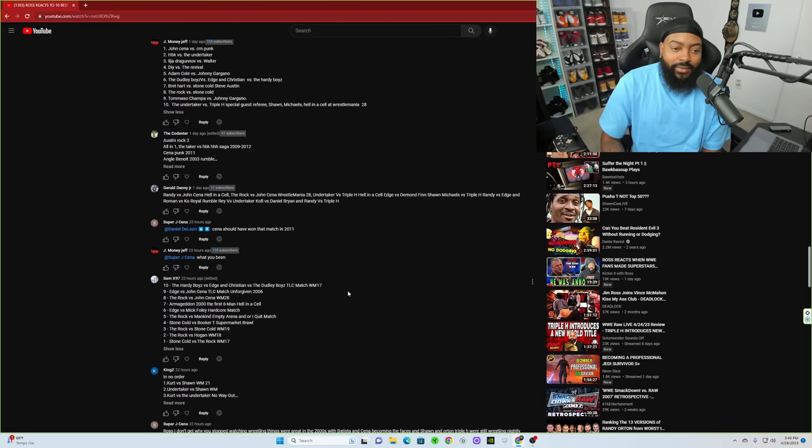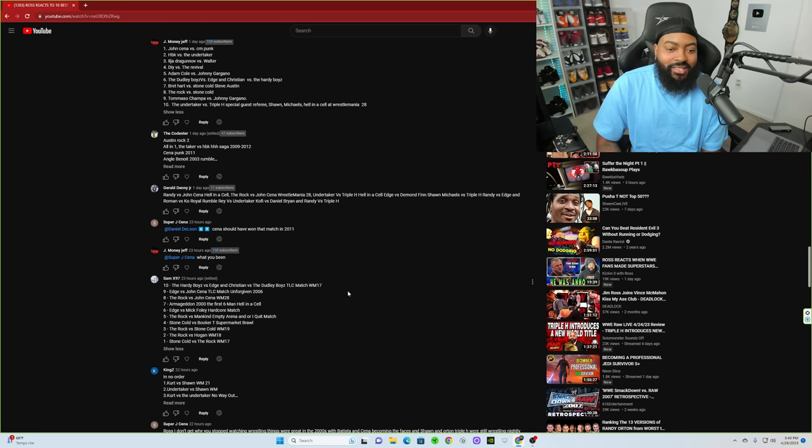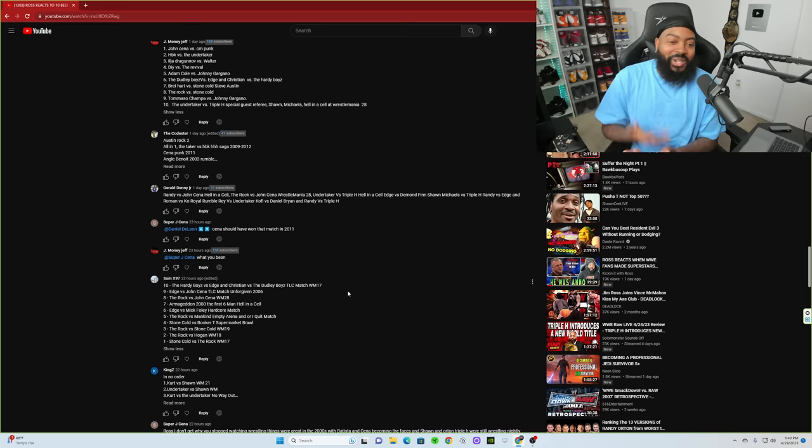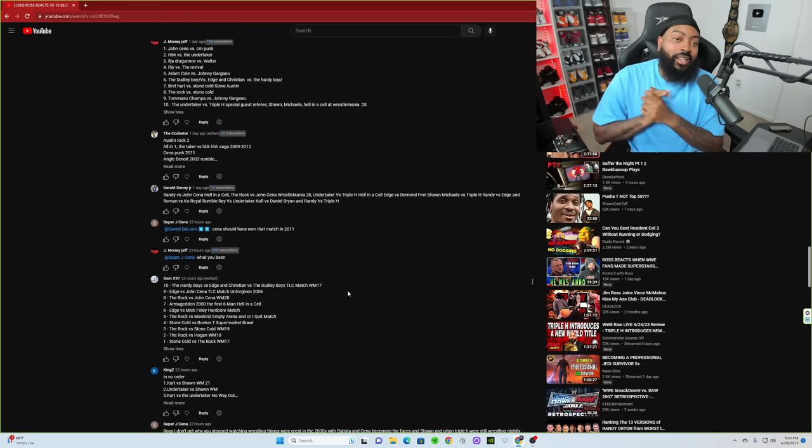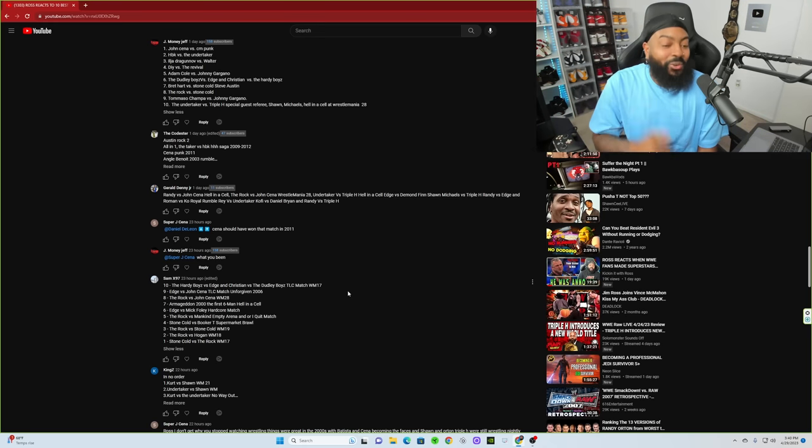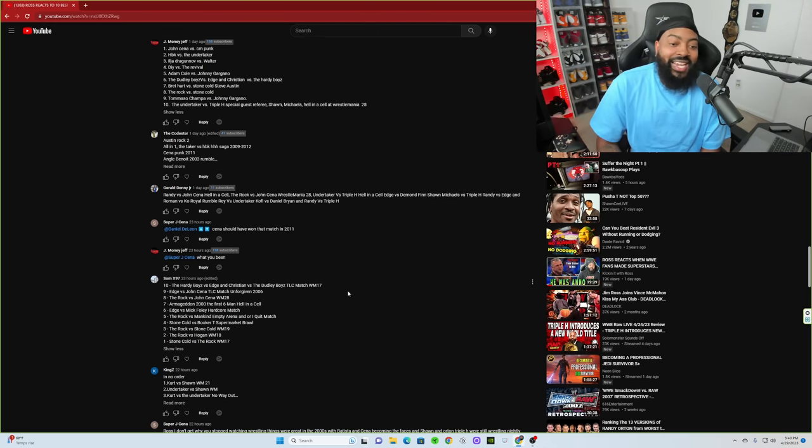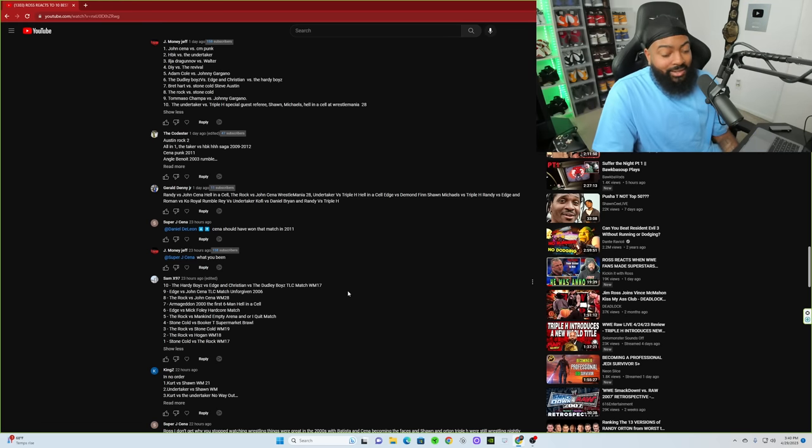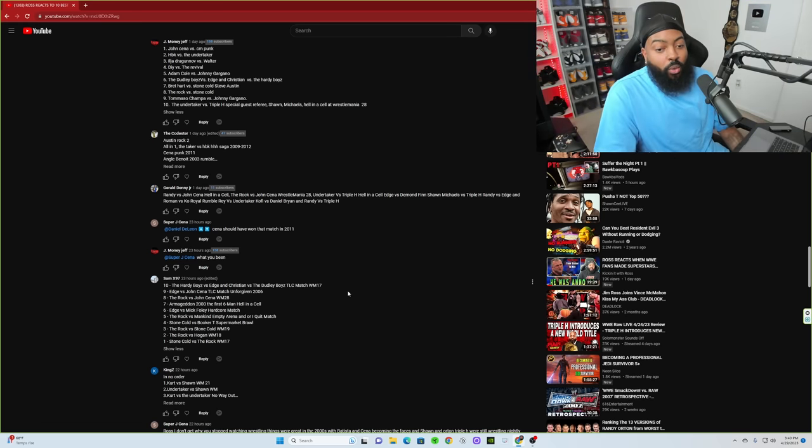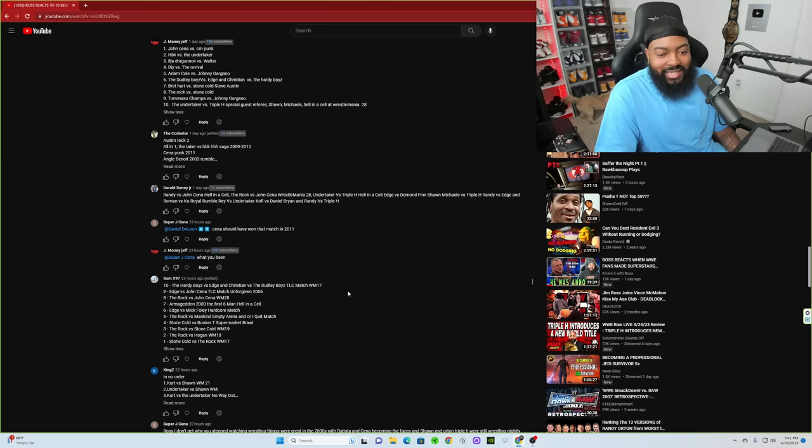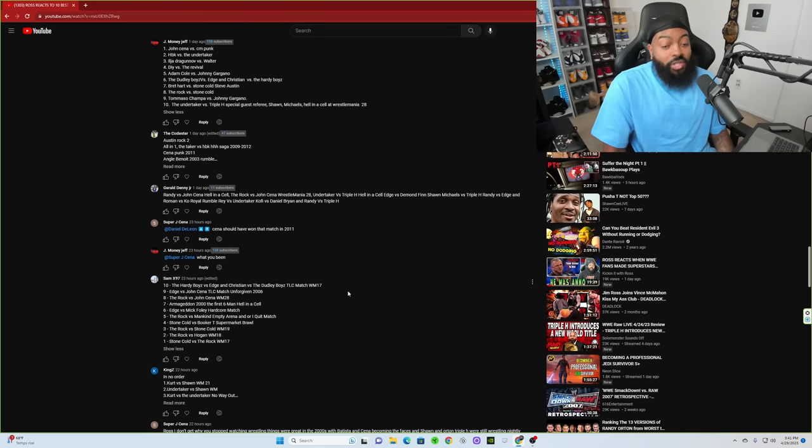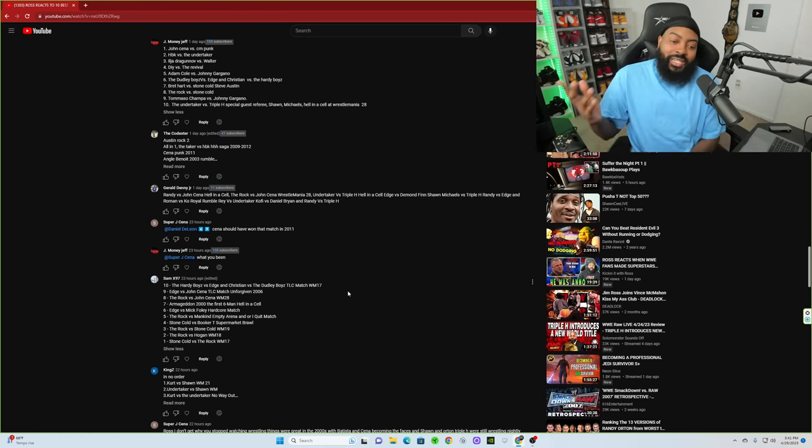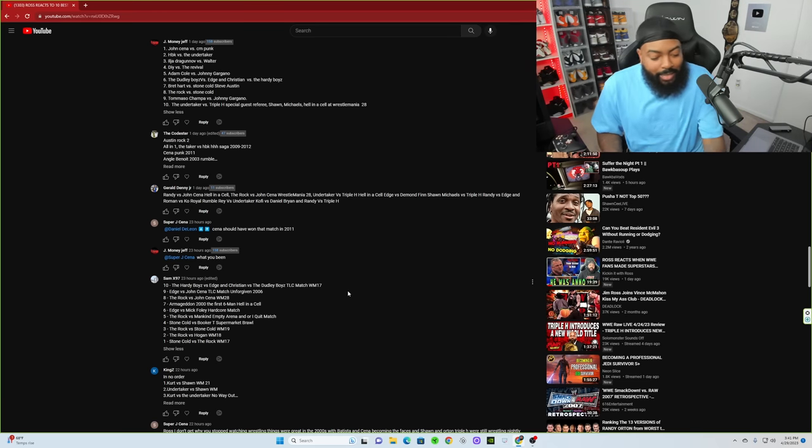John Cena versus CM Punk, we know 2011. HBK versus The Undertaker, that can literally be so many matches. Dragunov versus WALTER, one or two. DIY versus The Revival, that was a good one as well. Adam Cole versus Johnny Gargano. The Dudley Boys, Edge and Christian versus The Hardy Boys, maybe X7. J Money Jeff, you gotta, once again I'll probably make it clear next time, you gotta put the year or the date or something, the year and the pay-per-view. A lot of these they have multiple matches between a lot of these people. All right let's try this one, Sam X 97.